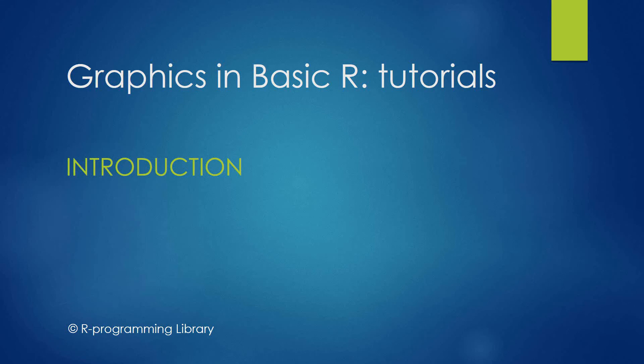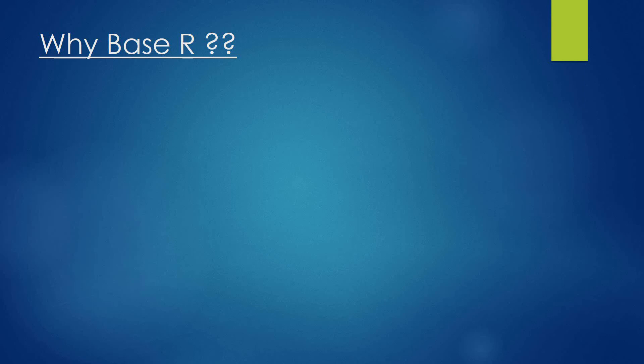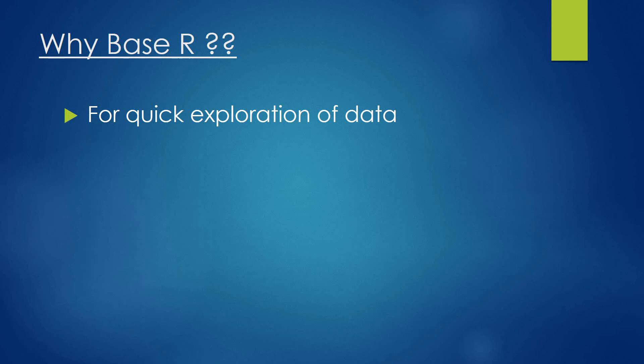You may have a question in your mind: why base R graphics and not ggplot2? Well, there are so many reasons to start with base R charts, and here I try to come up with some of them. Firstly, we can explore our data quickly using plot function in base R rather than going through a lengthy course.